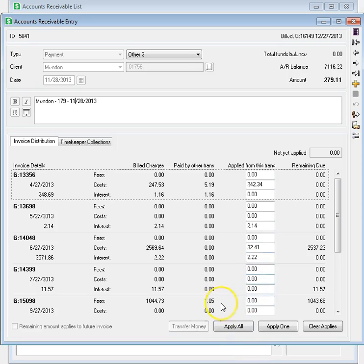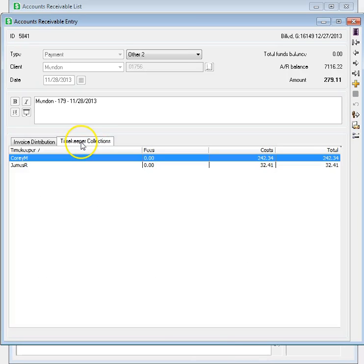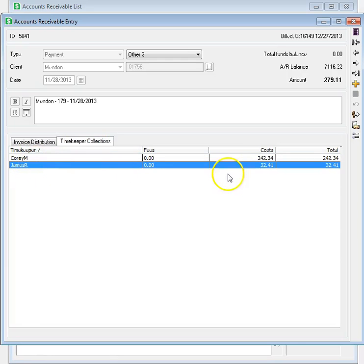The Timekeeper Collections page shows which timekeepers collected money from this payment.